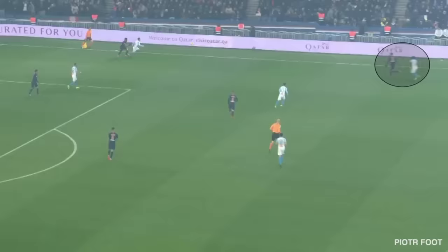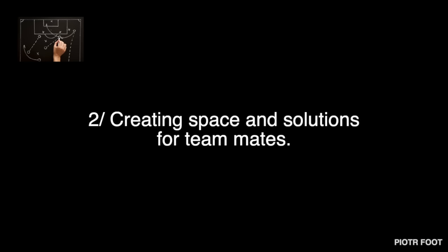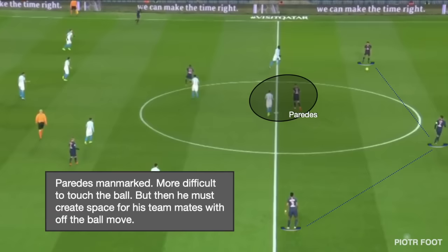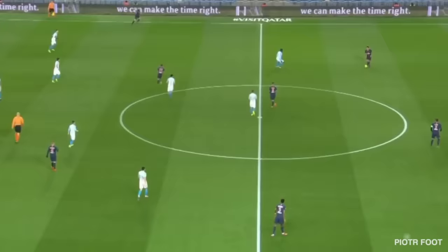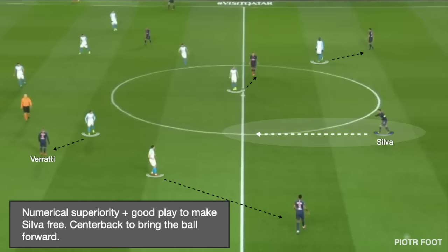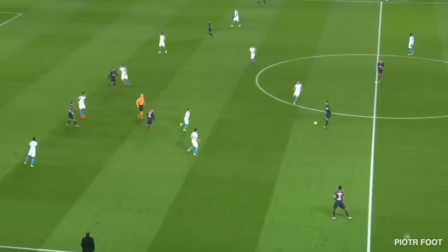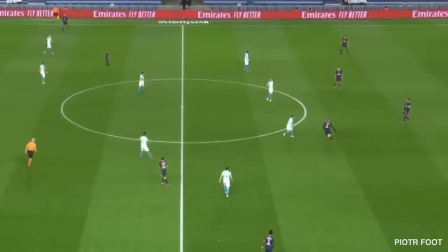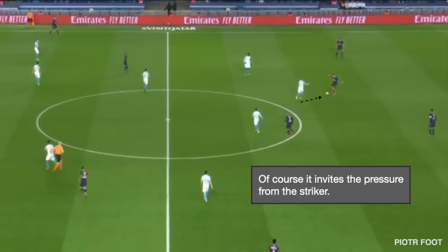The second task of a number six is to create space and solutions for his teammates. Here Paredes is man-marked, which makes it way more difficult for him to touch the ball, but he must move smartly to create space around him. There's superiority — a good move to make Silva free. The center backs must bring the ball forward. Stepping back to give an option invites pressure from the striker.